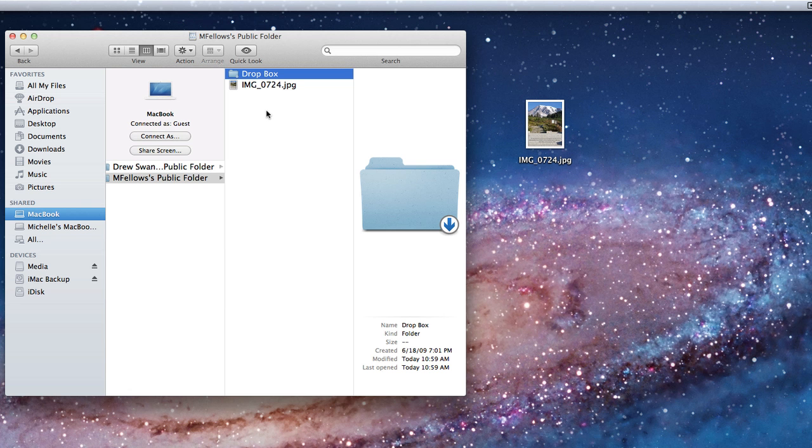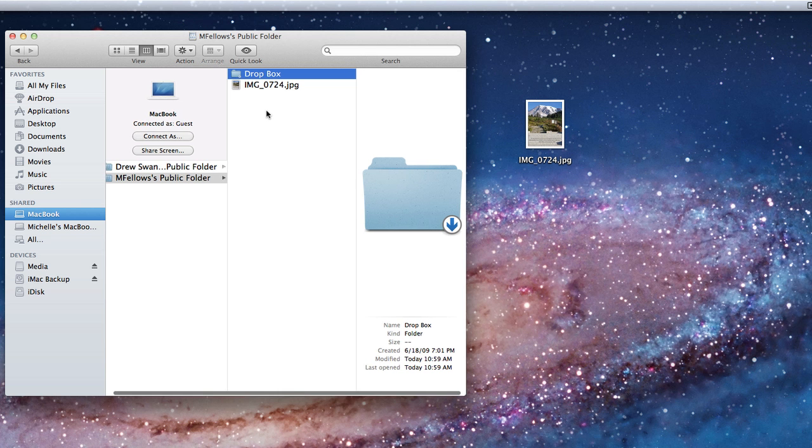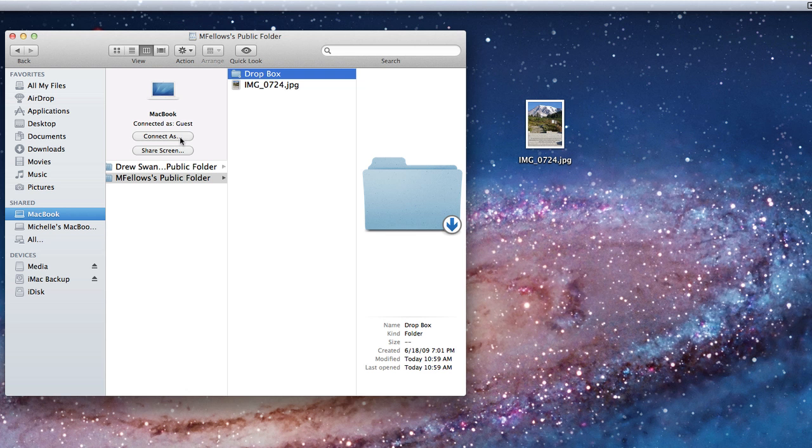To get full access to the folders on another Mac, you will need to log in as a user on that computer. I will click Connect as the mFellows user on this Mac.